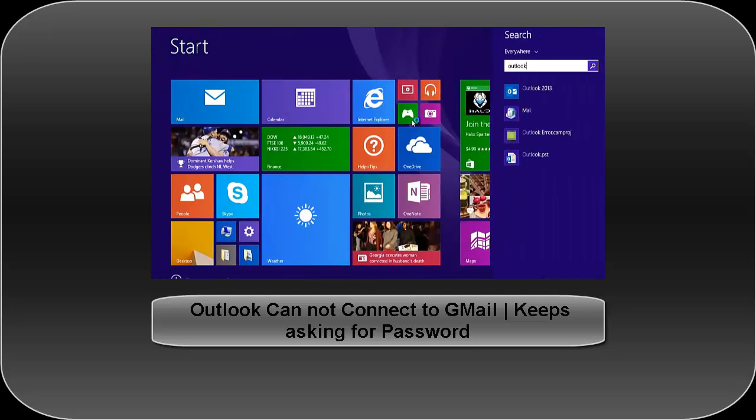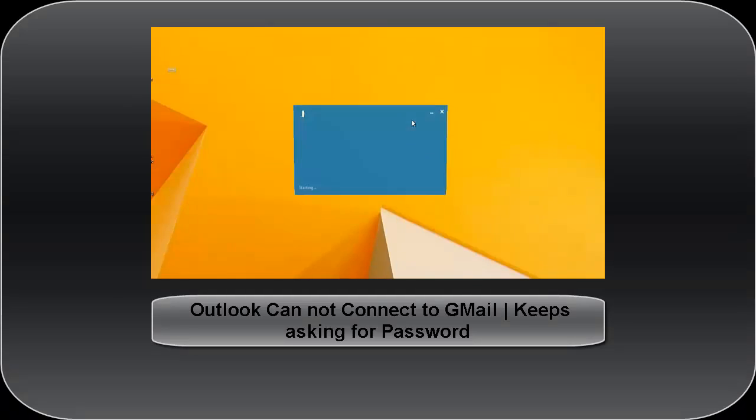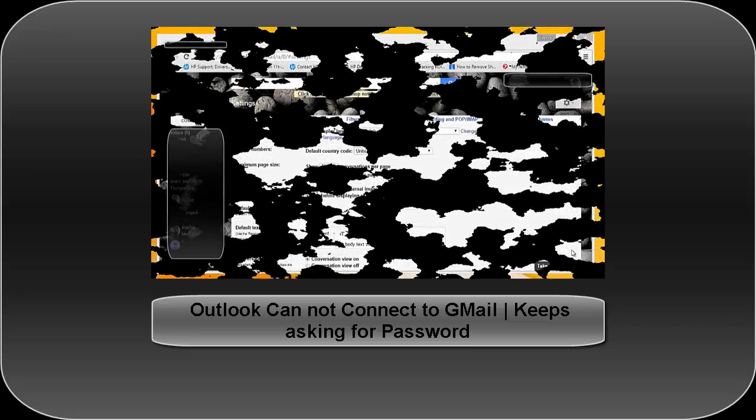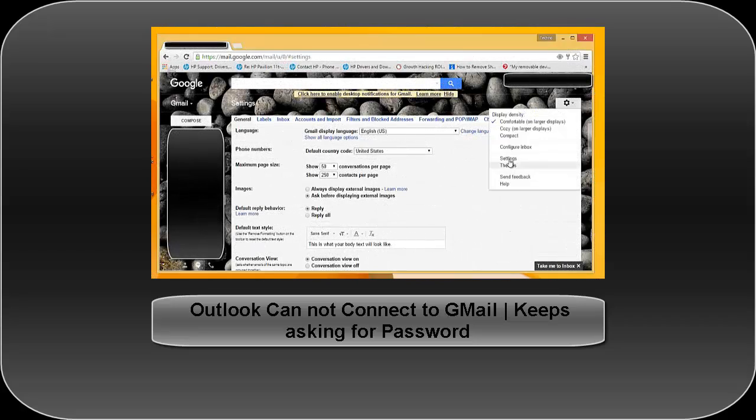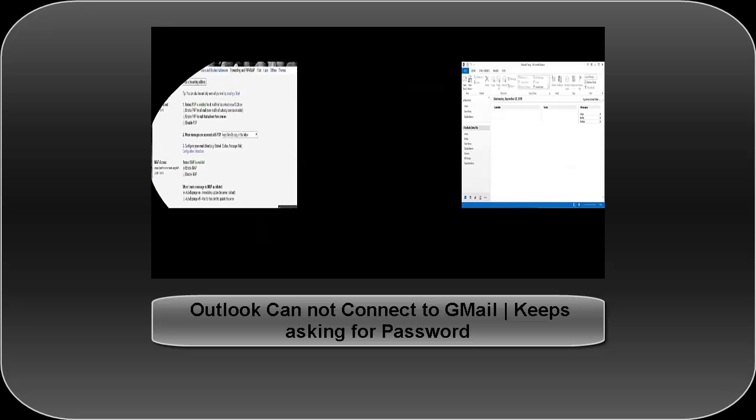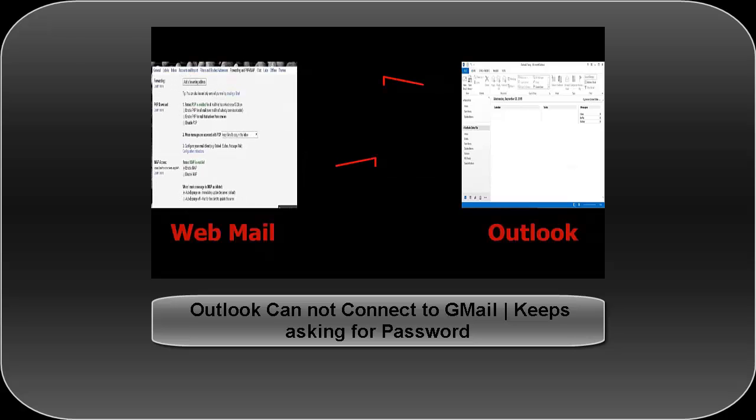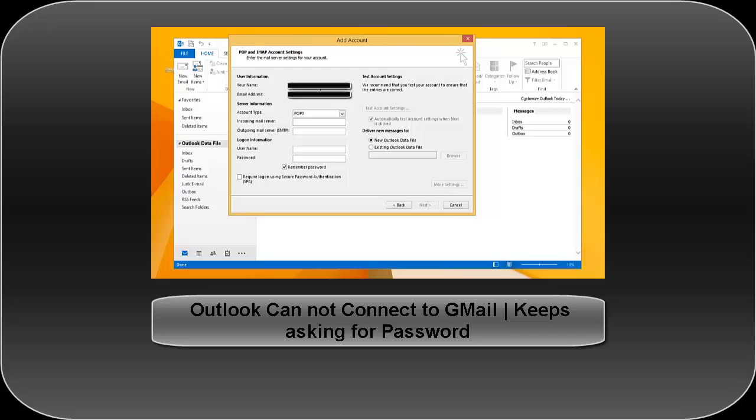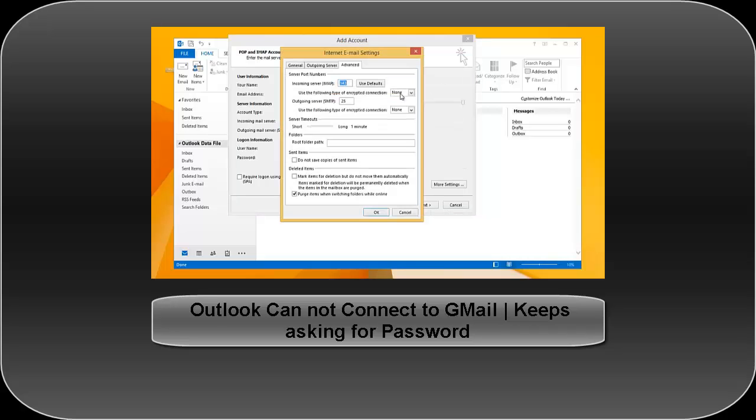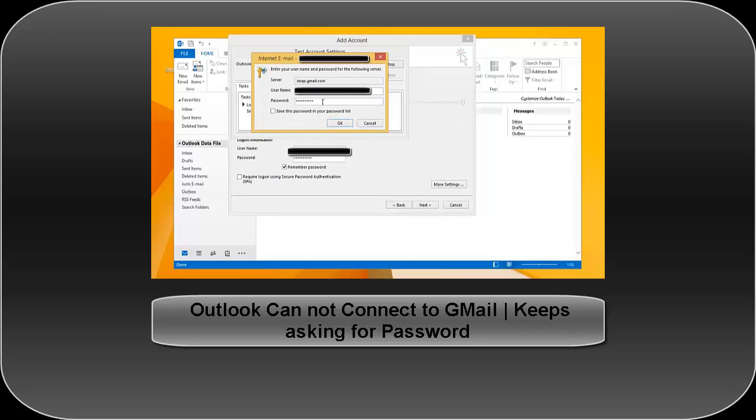But it will not work if you have two-step authentication enabled for your Gmail account. This two-step authentication is a feature that makes it possible to generate and use a six-digit security code every time you log on to your Gmail account through browser.